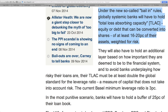Under the new so-called bail-in rules, globally systemic banks will have to hold total loss-absorbing capacity — equity or debt that can be converted into shares — of at least 16% to 20% of their assets weighted for risk. They have big banks, what they call too big to fail. With the bailouts, that was very unpopular — having to bail out the banks using trillions upon trillions of dollars is simply not popular, not good for the politicians. So they'll use another scheme called a bail-in.